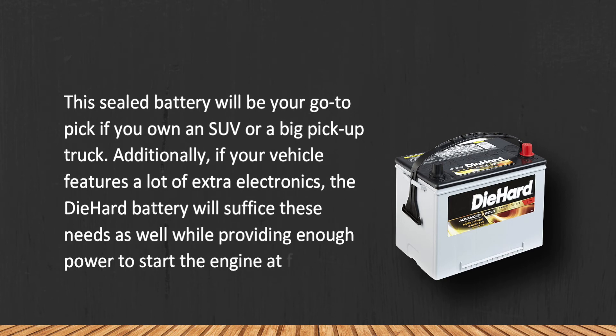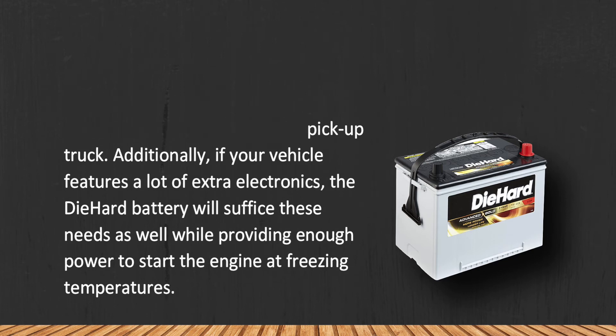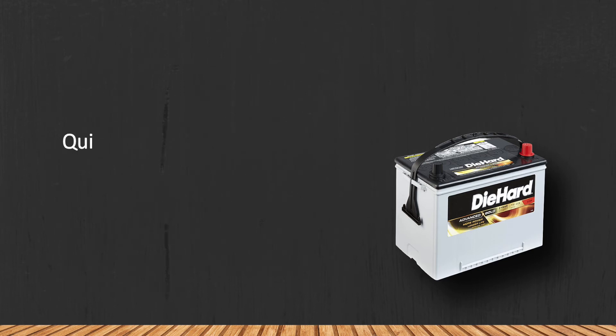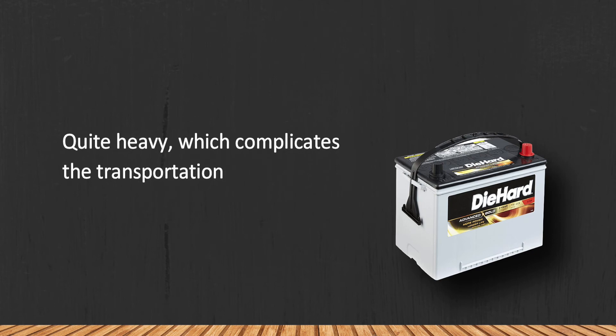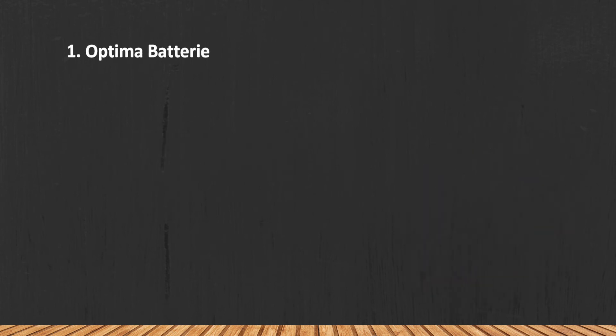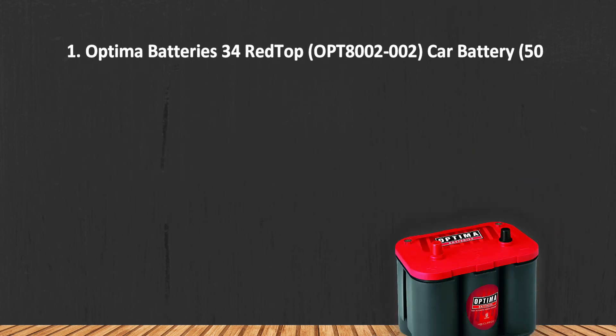Quite heavy, which complicates the transportation aspect.